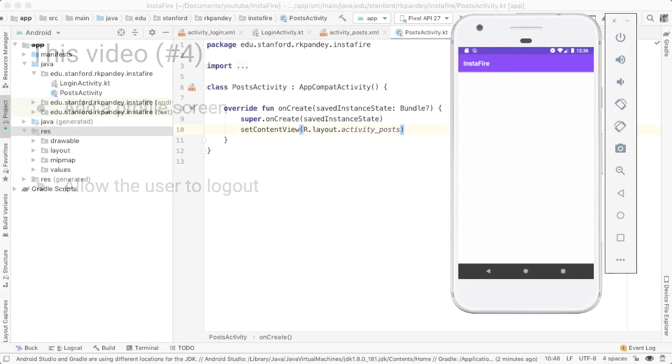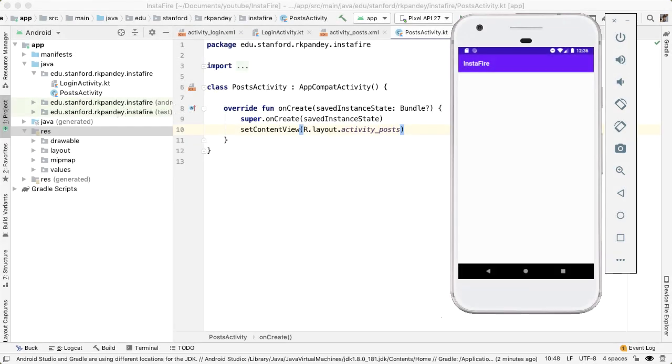What we'd like to have happen is we want to add a menu option in the top right of the posts activity which will allow the user to navigate to their profile. And from their profile, there'll be one more menu option to allow the user to log out.